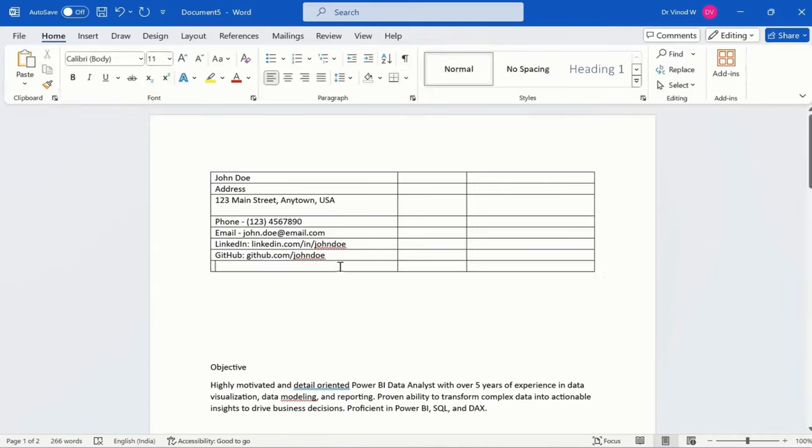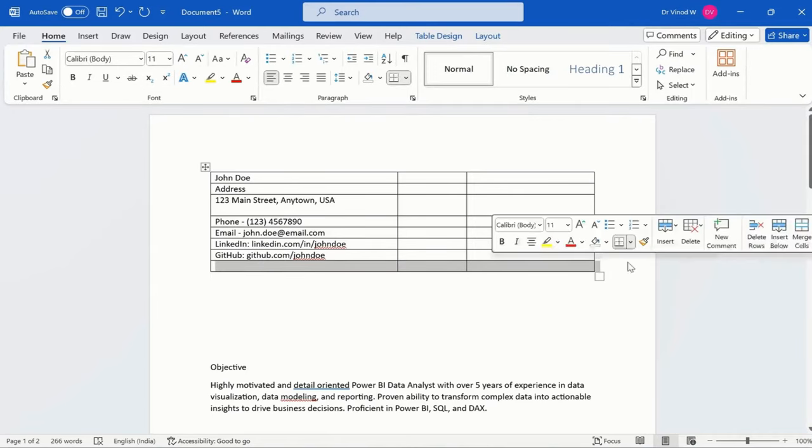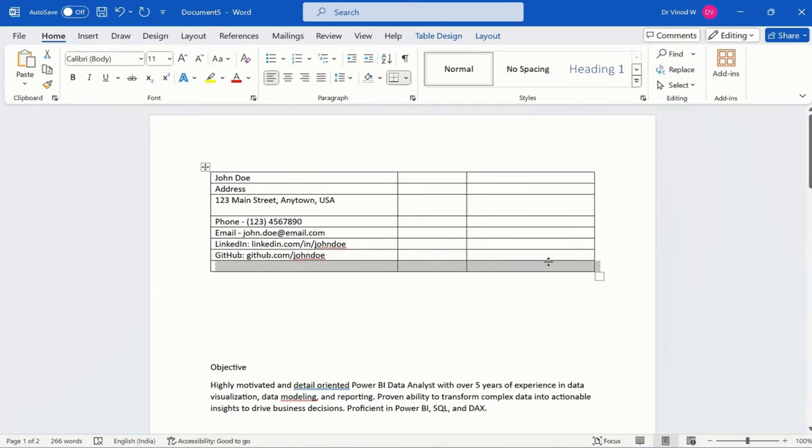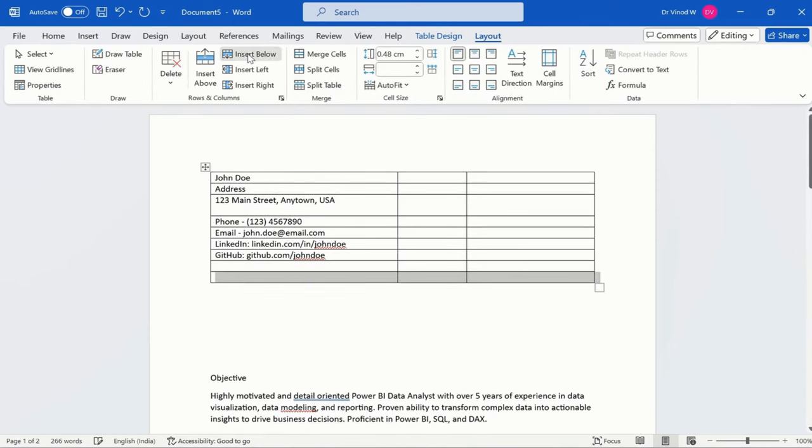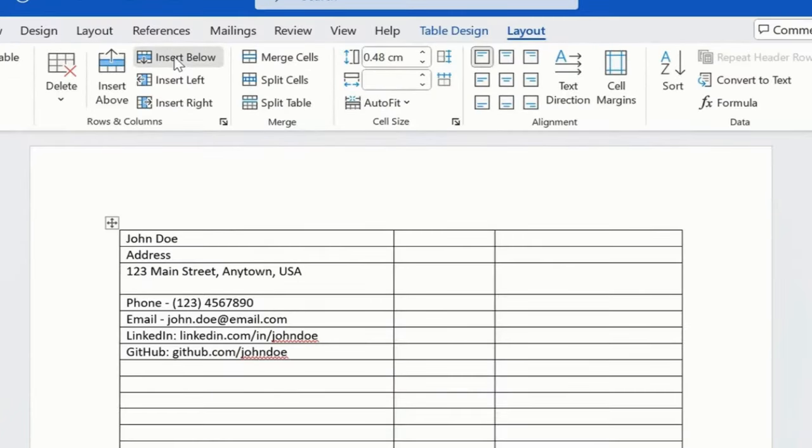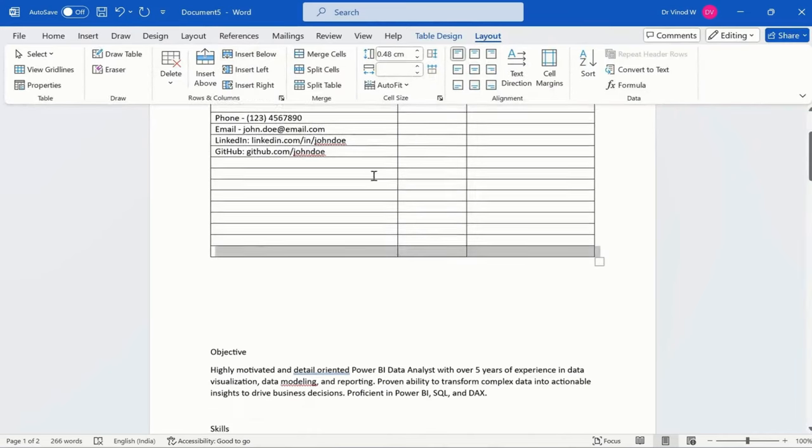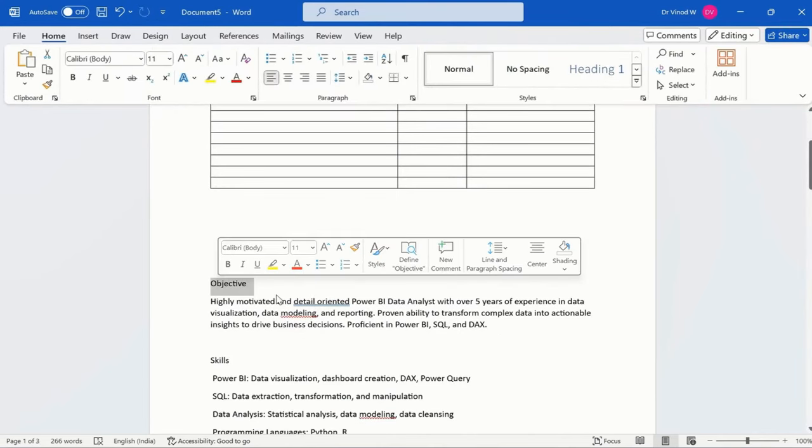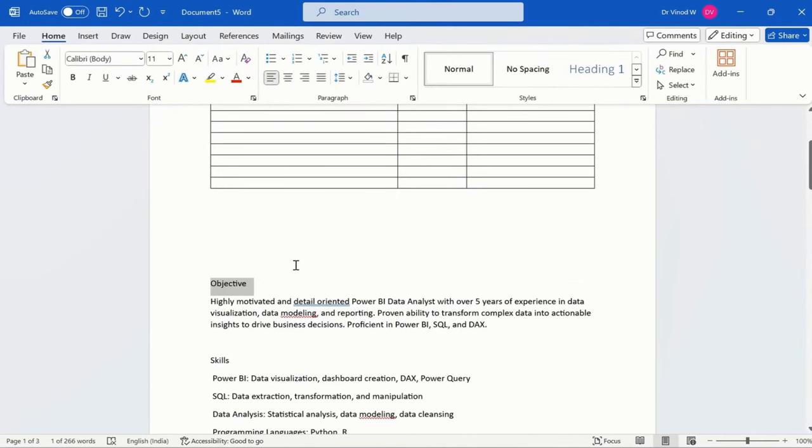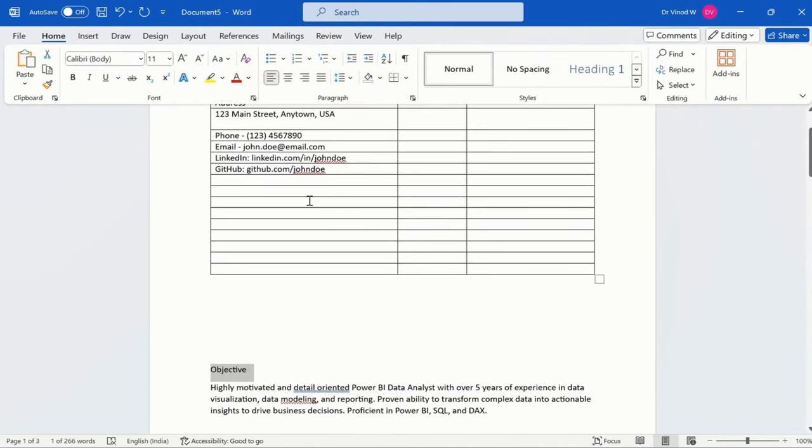This is done. So now just simply select this. Once again, go here into the layout, insert a below line, and then just say objective for this.